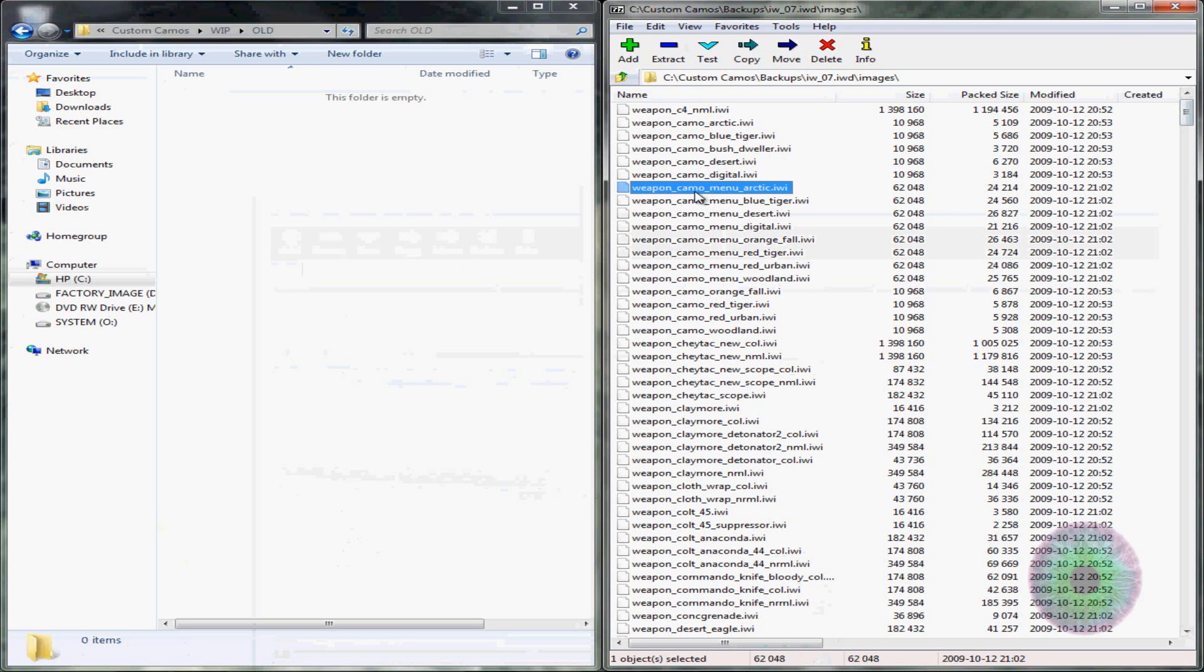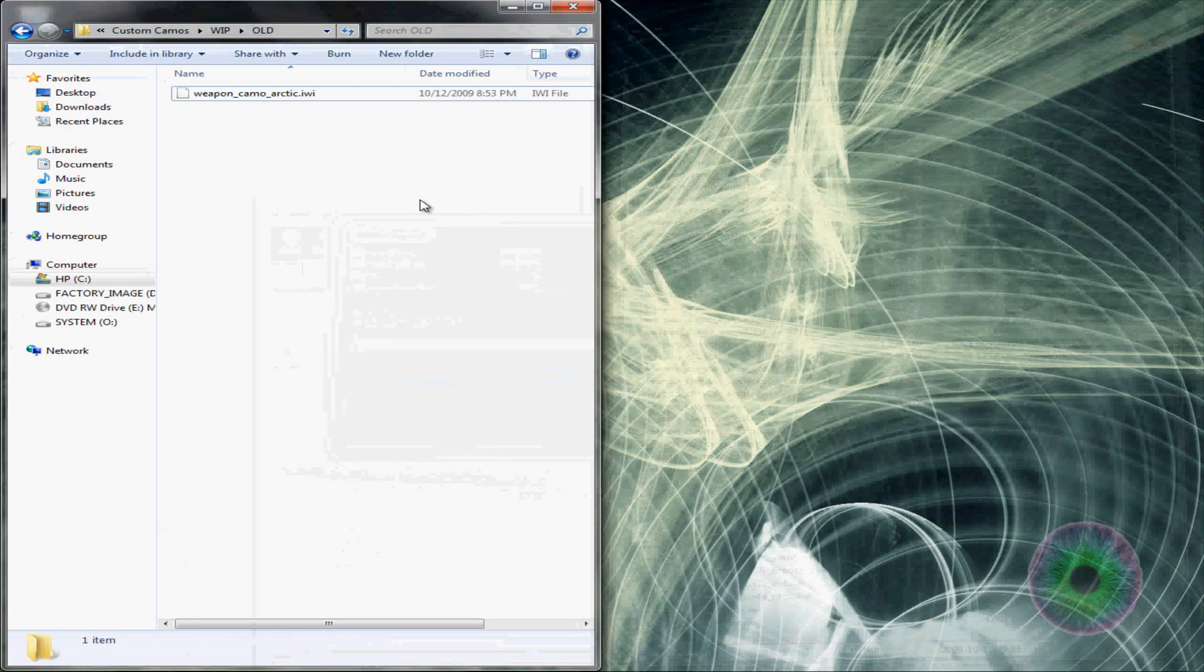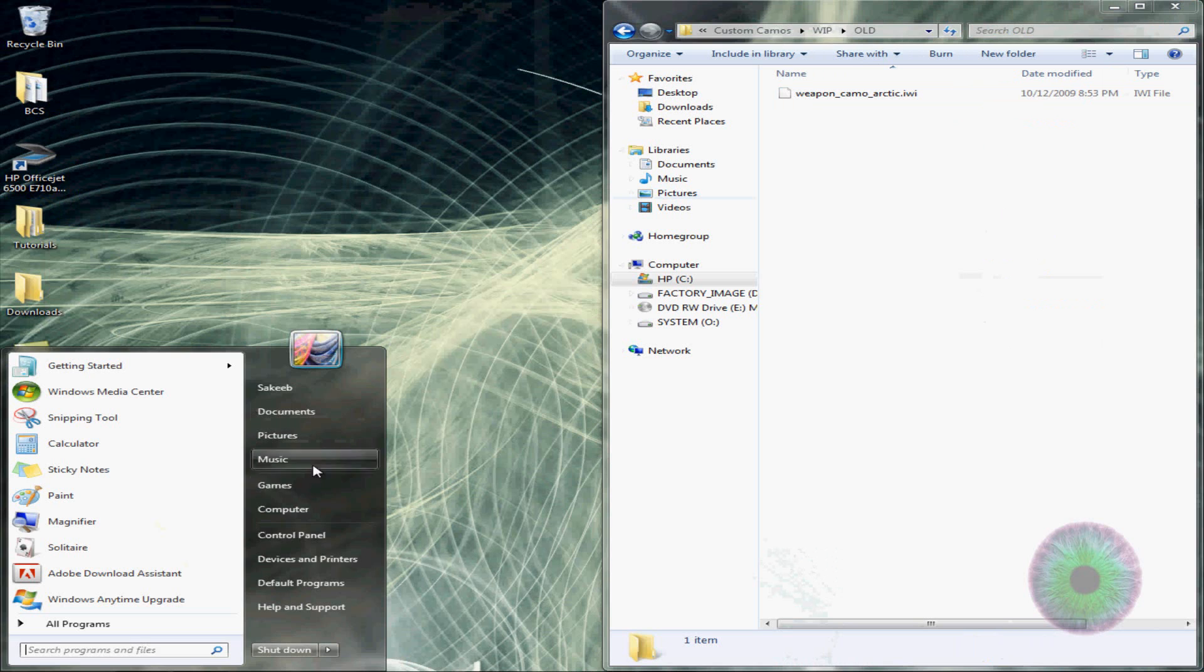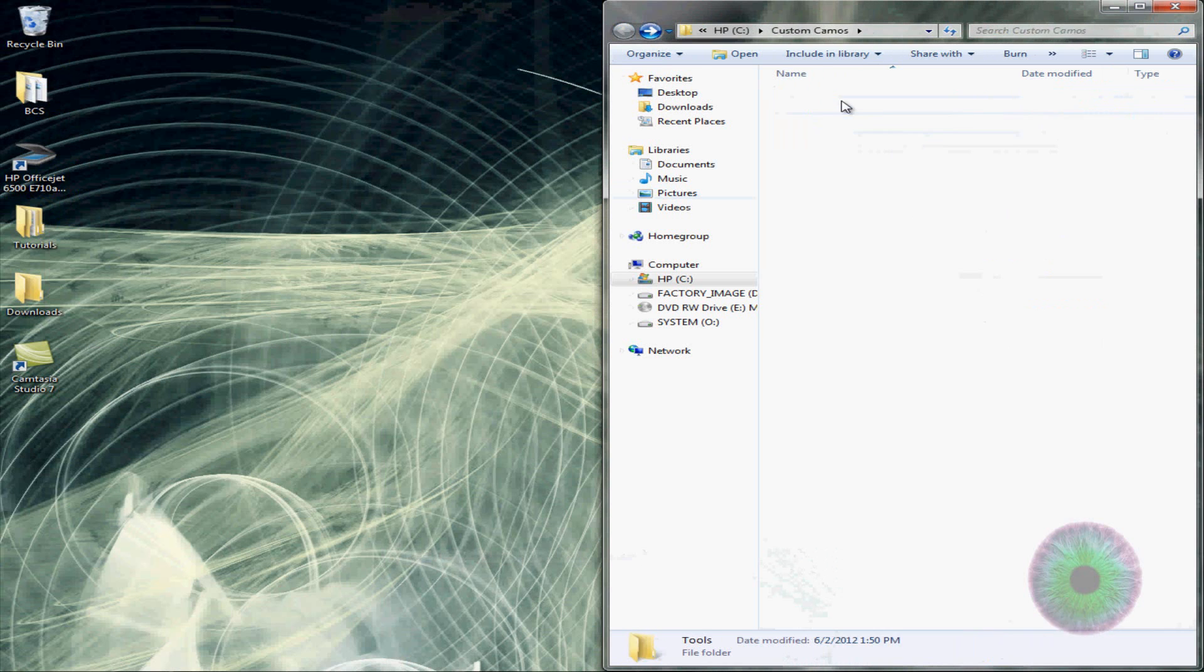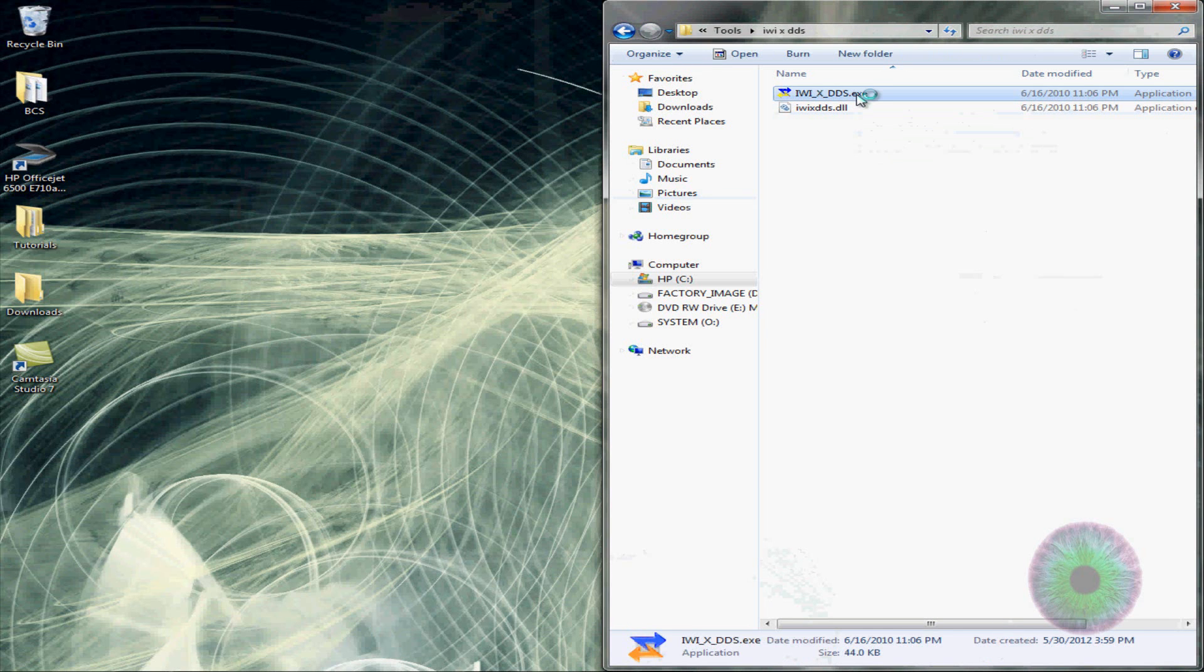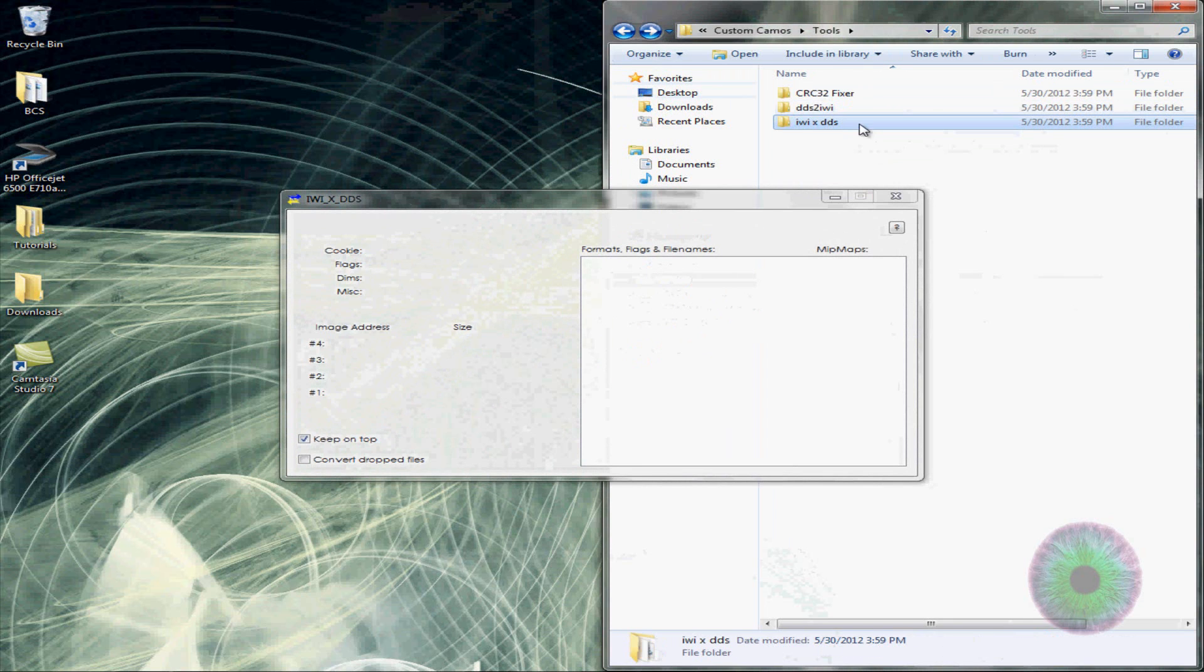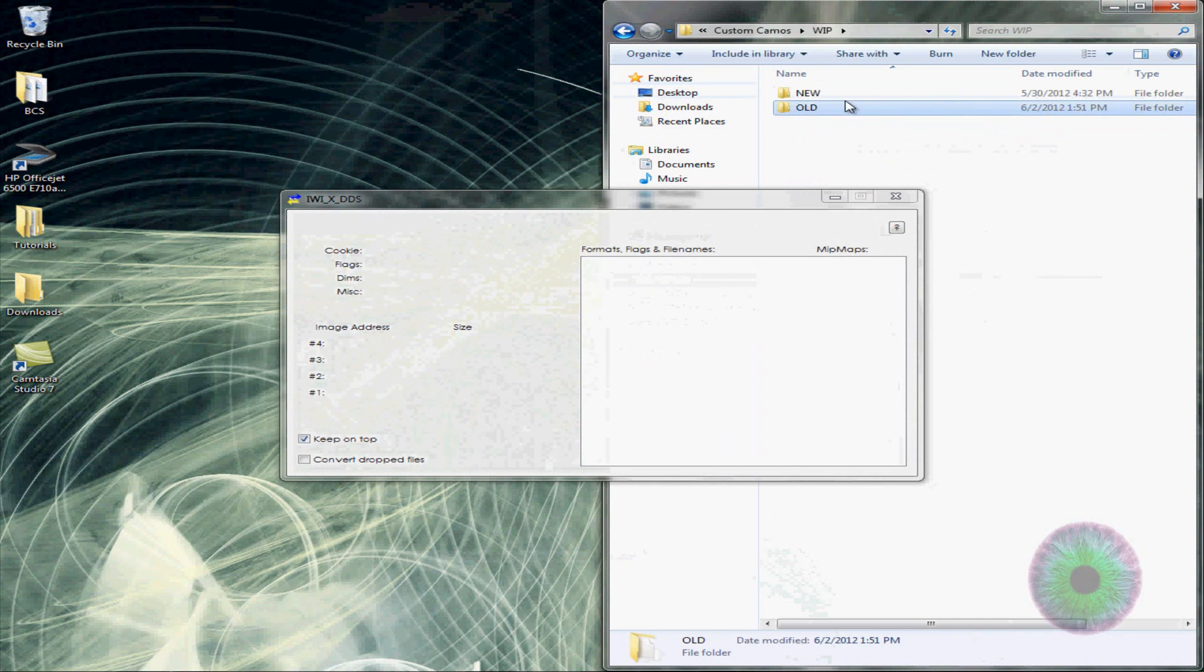It'll be weapon underscore camo, then the name of the camo. The camo menu is what you see when you're in create a class. We're not going to do that right now. I'll be editing the Arctic camo. Drag that into there. And then go to your tools. Then go to IW to DDS. Open that up. And then go to your work in progress folder and you just convert it.